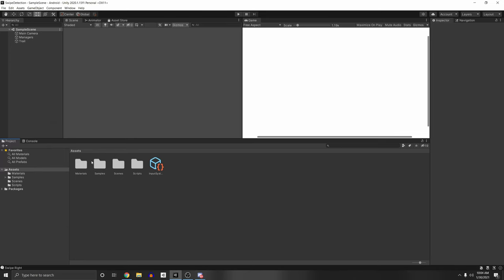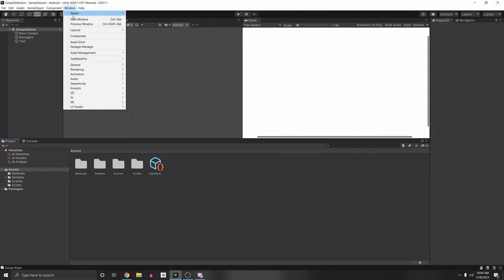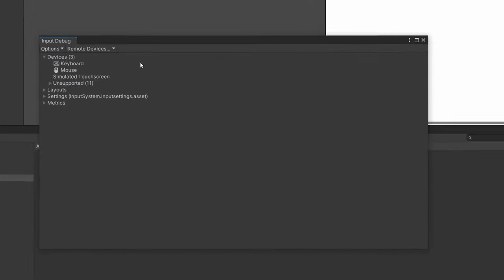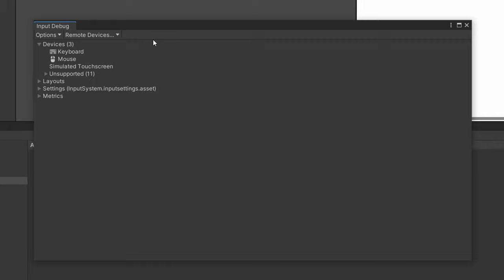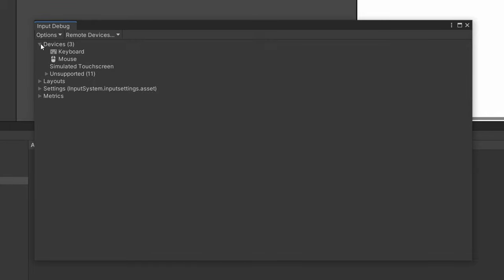And so to go to the input debugger, we can go to Window, Analysis, and then we can go to Input Debugger. And you can see that we have some options here. So let's quickly go over these options.